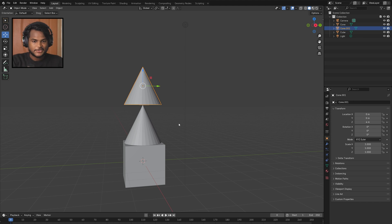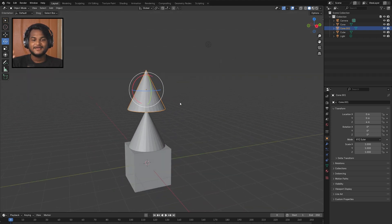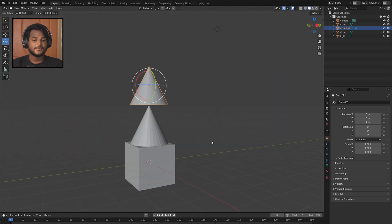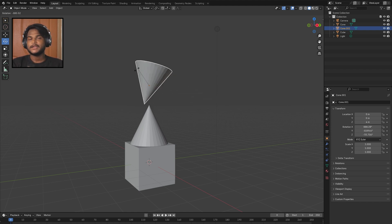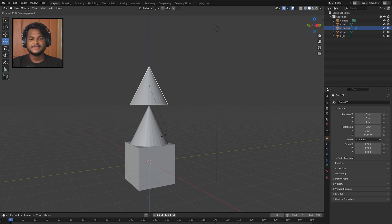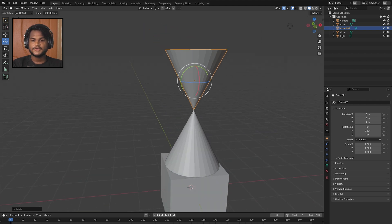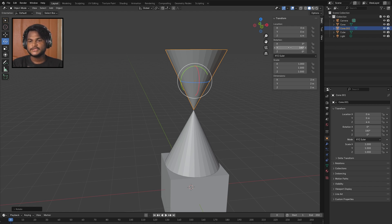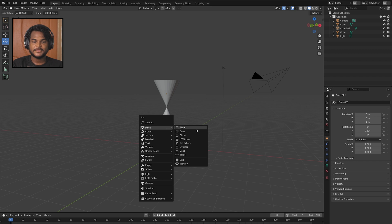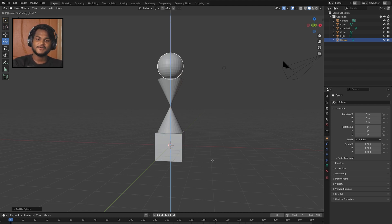Now we will rotate this cone upside down to make it interesting. We have the Rotate tool on the left. The shortcut is R to rotate. Press R then lock to an axis: X, Y, or Z. Press R, then Y, then 180 and Enter — the cone rotates 180 degrees accurately and the two shapes are joined nicely.